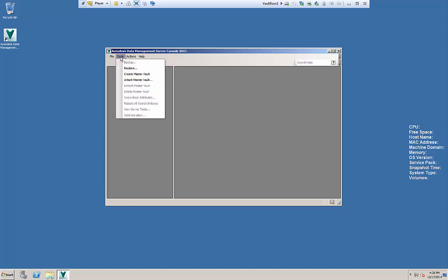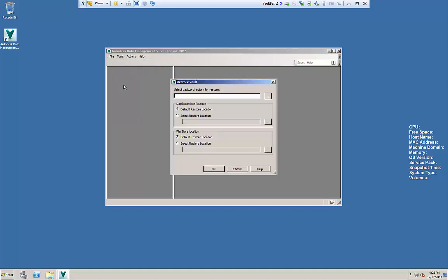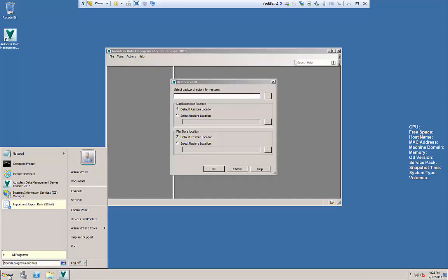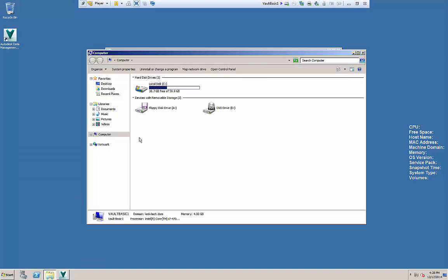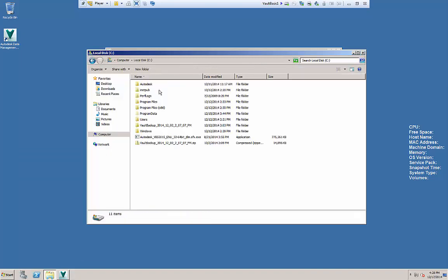From here we're gonna go to tools and select the restore button and once we get the restore up we're gonna browse out to where our backup is.